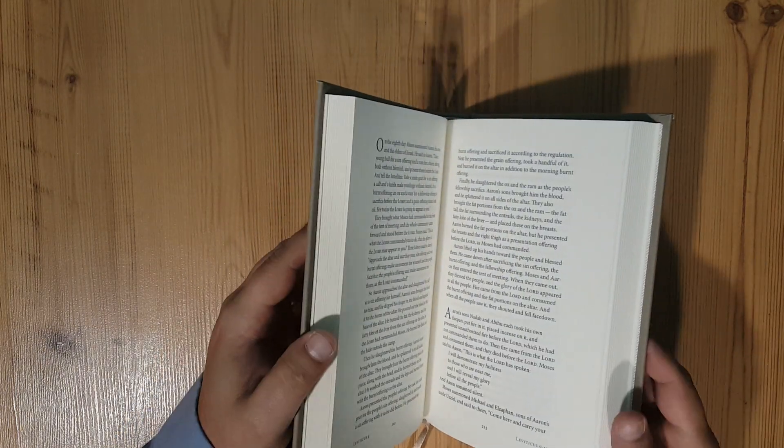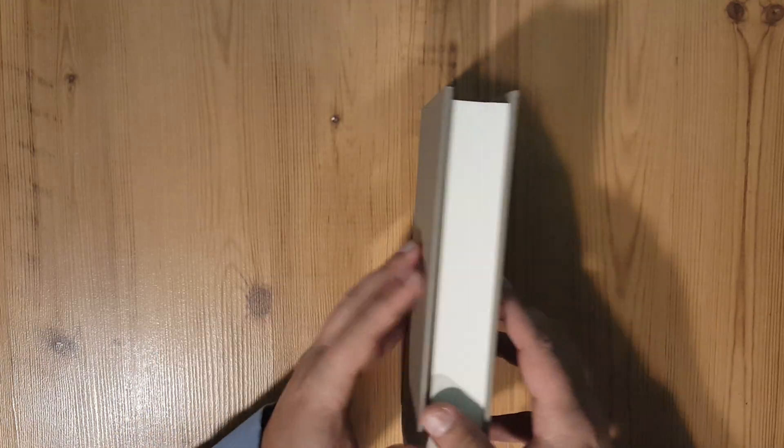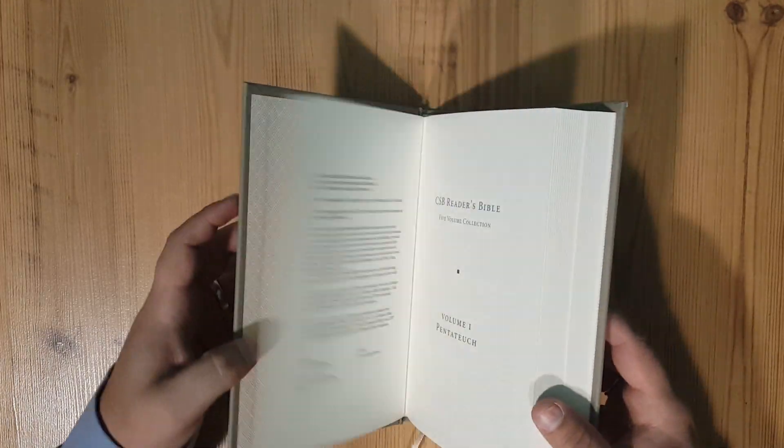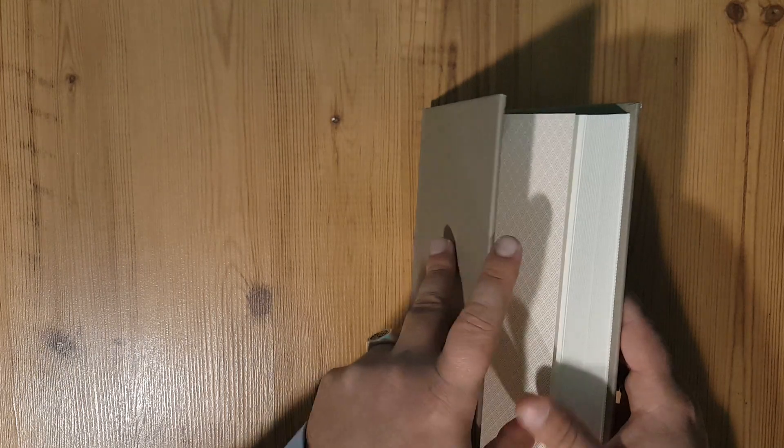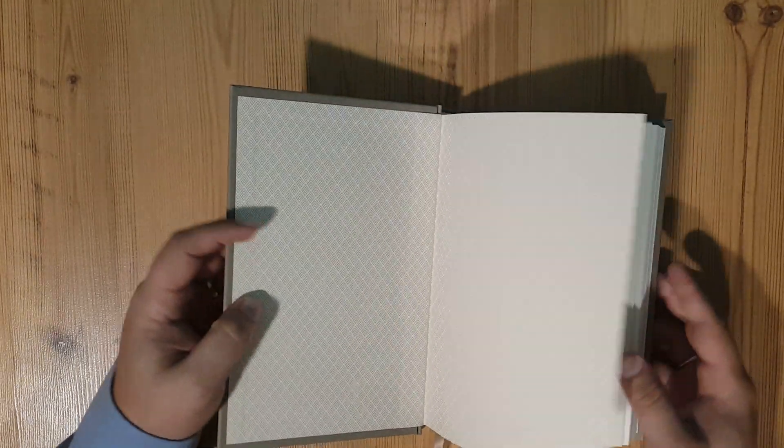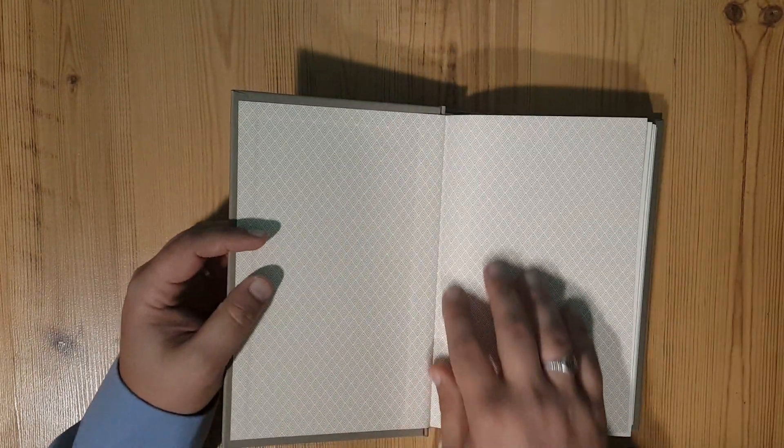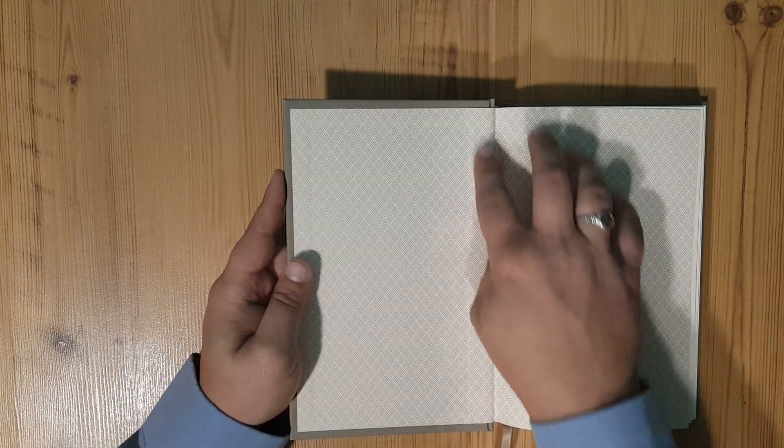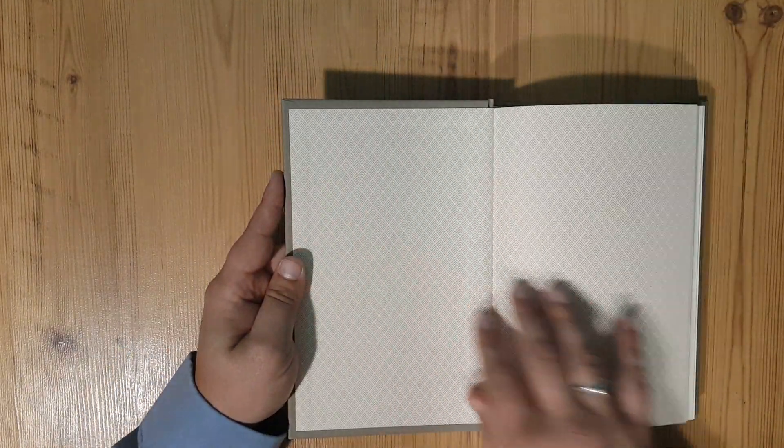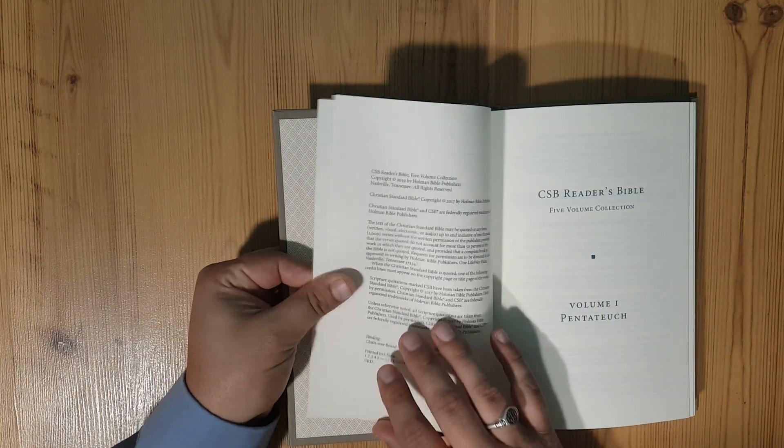I was looking at the New Testament set earlier, so let's open it up. You can see that it does have a paste down liner with a nice little design on that as well.